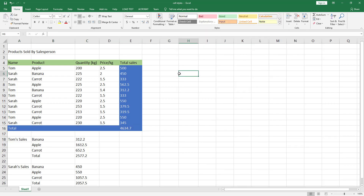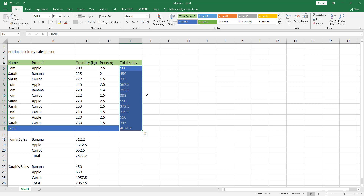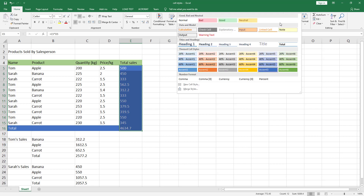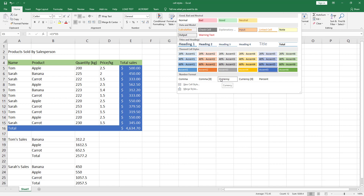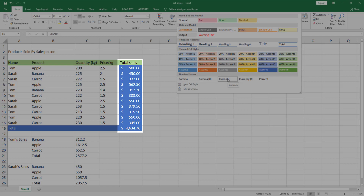We can also use cell styles to format numbers. Here we have the total sales numbers and we don't know the currency — it could be dollars, euros, pounds, etc. Select all these numbers, go to Styles, and here we can choose Currency. When we move our mouse pointer over Currency, we see a dollar sign next to each number and two decimal places for each number.